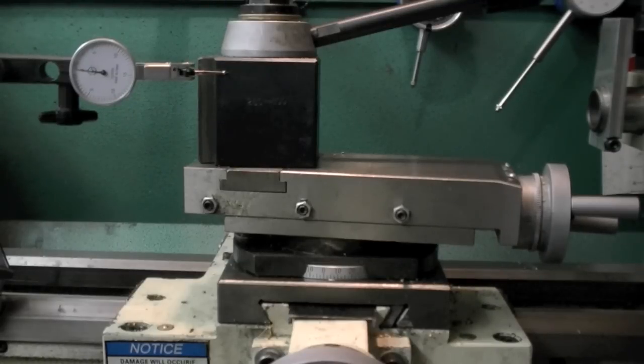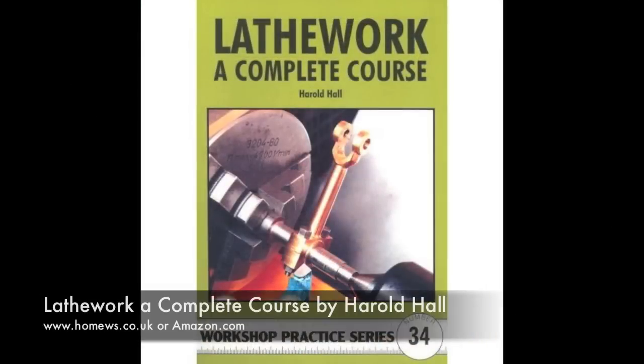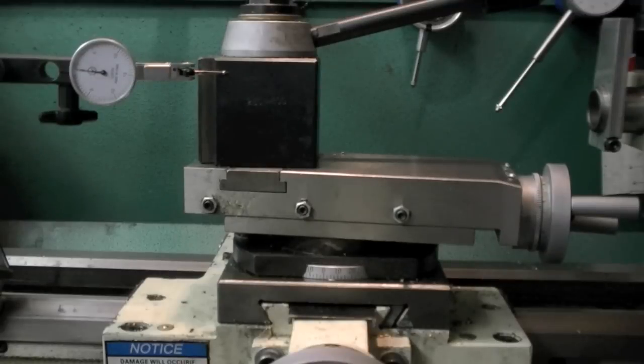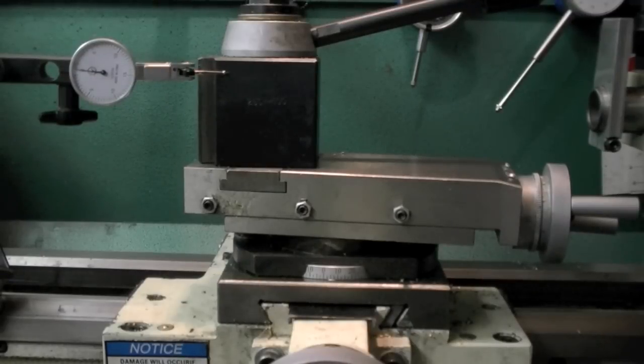Harold Hall also goes through a little bit different method in his book Lathe Work: A Complete Course. He describes the process using metric measurements whereas Guy describes the process in the Machinist's Bedside Reader using inch or imperial measurements.